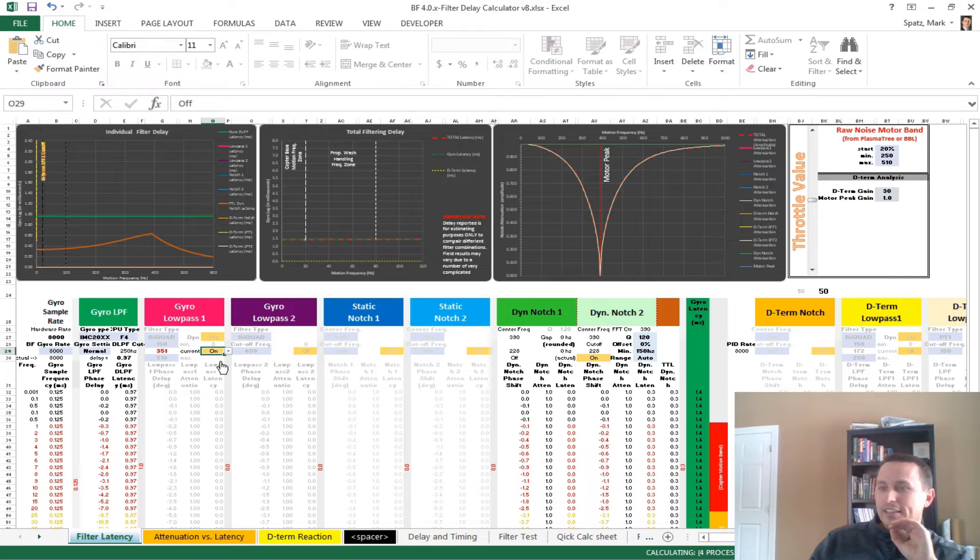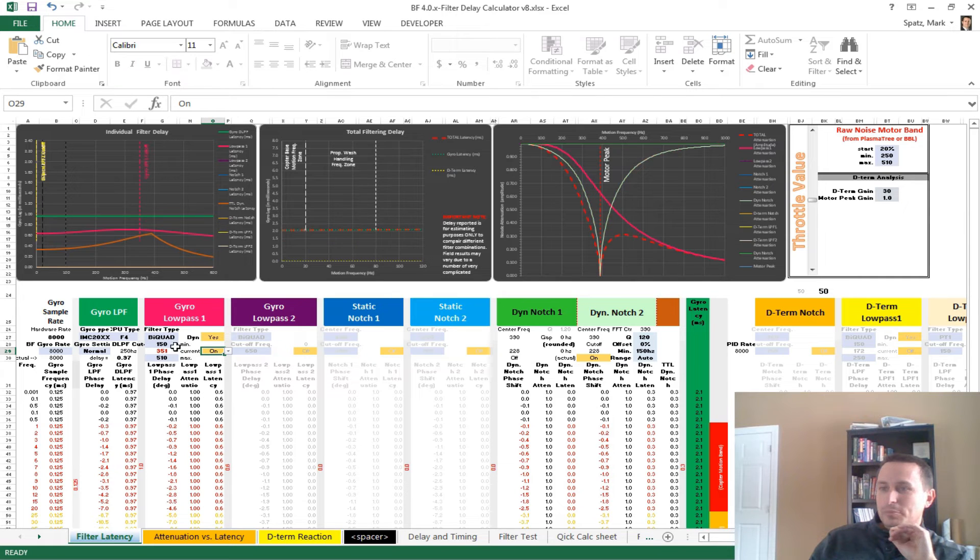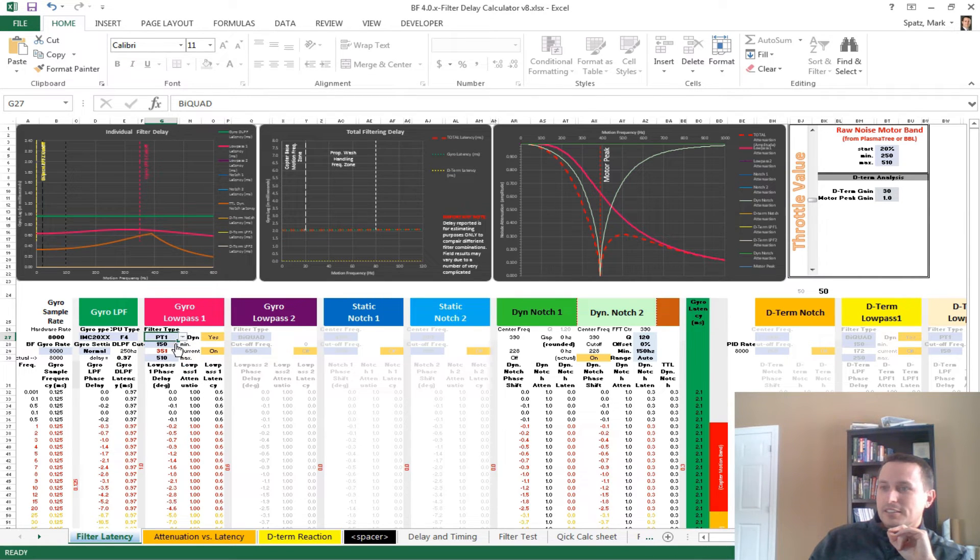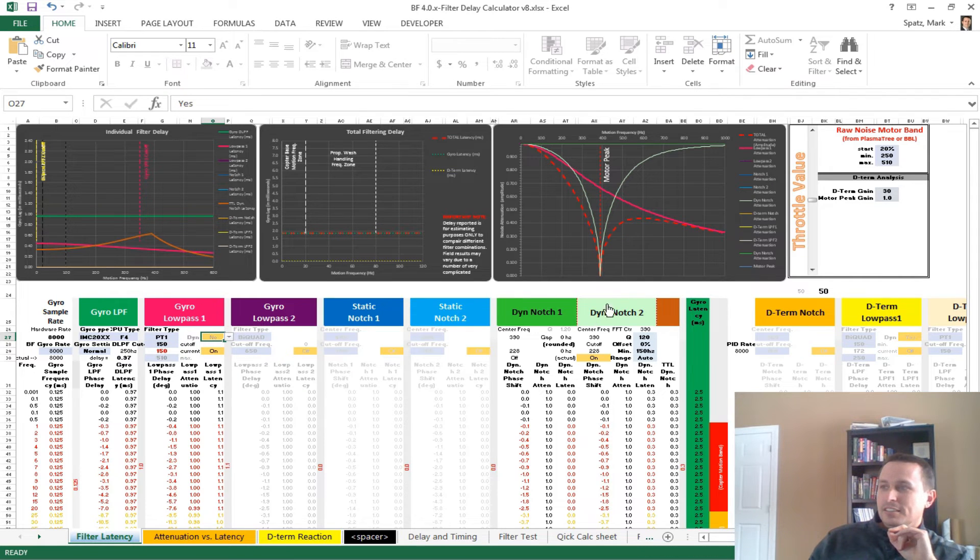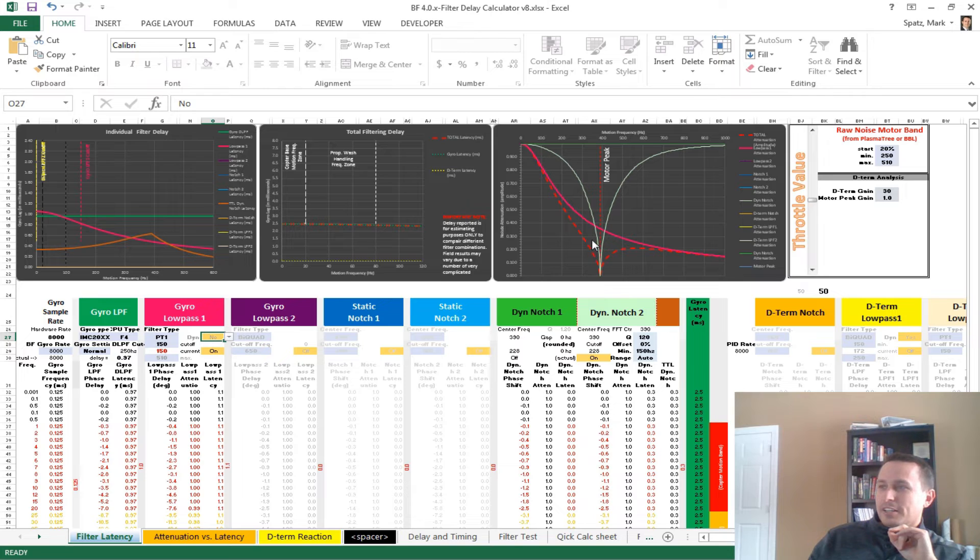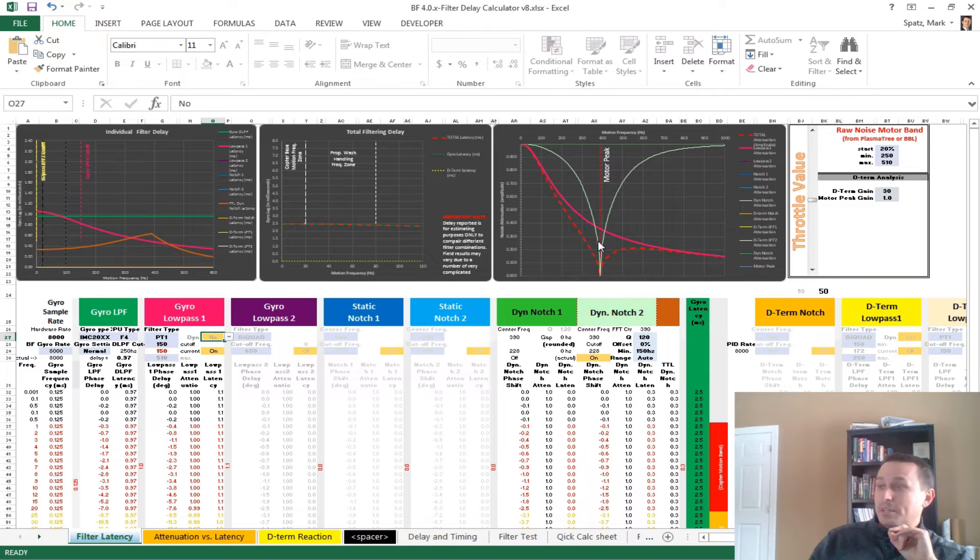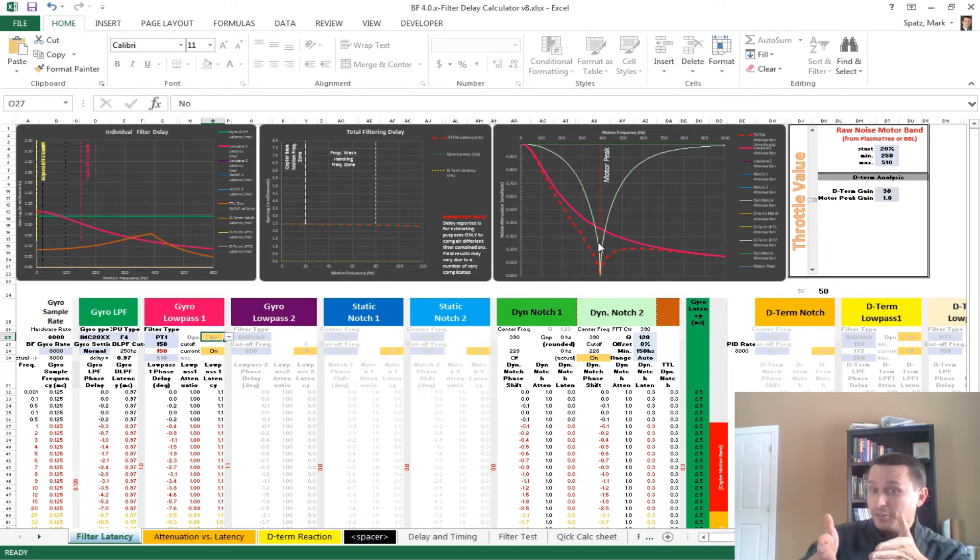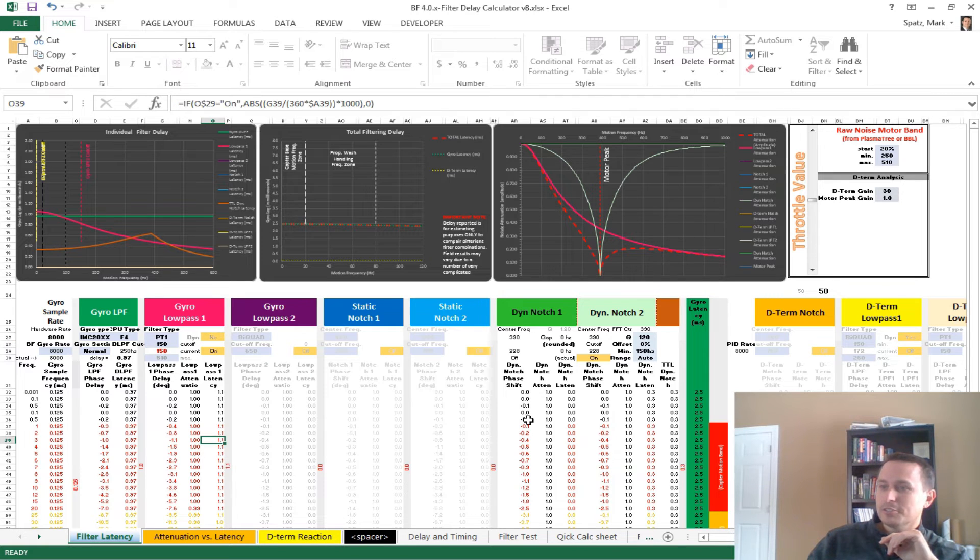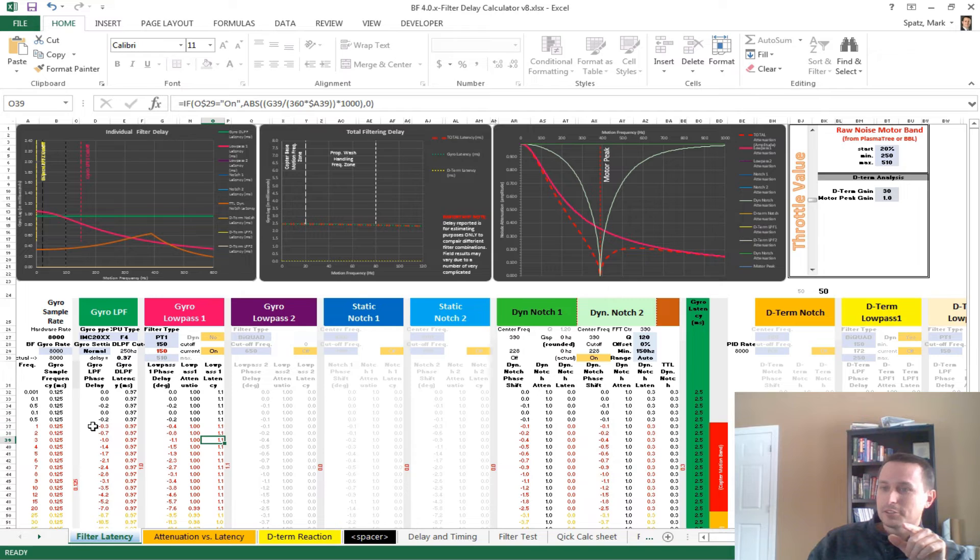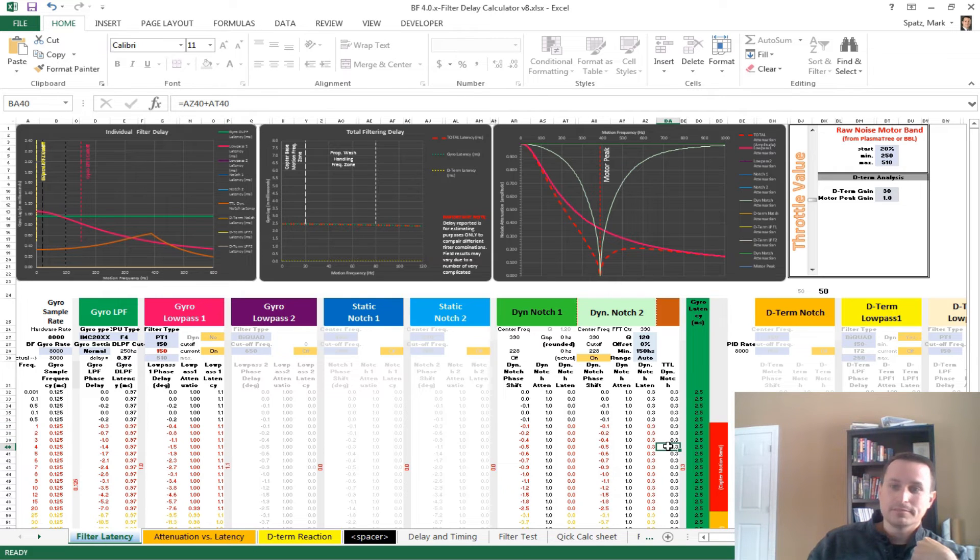And why these things are so attractive is, if you look at a low-pass filter, and even the PT1, again, not to beat this drum constantly, but look at the amount of attenuation we're getting right here, where our motor peak is, which is what we want to crush.